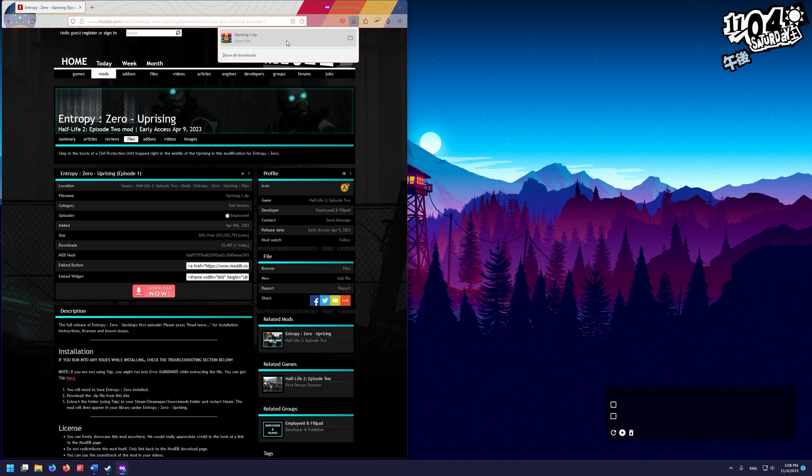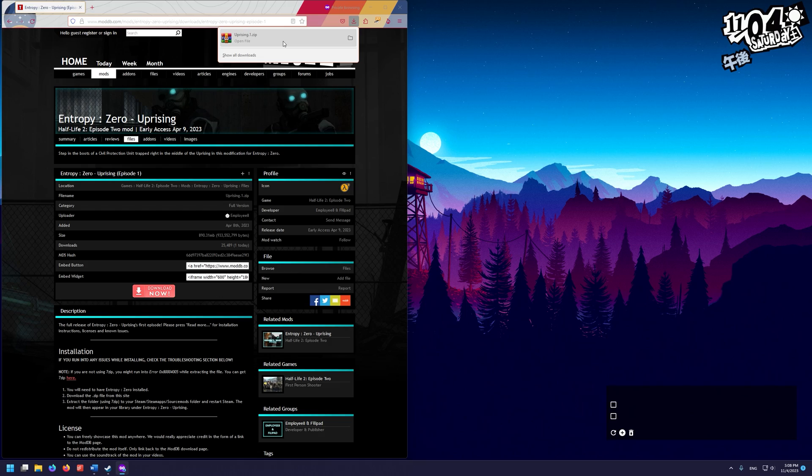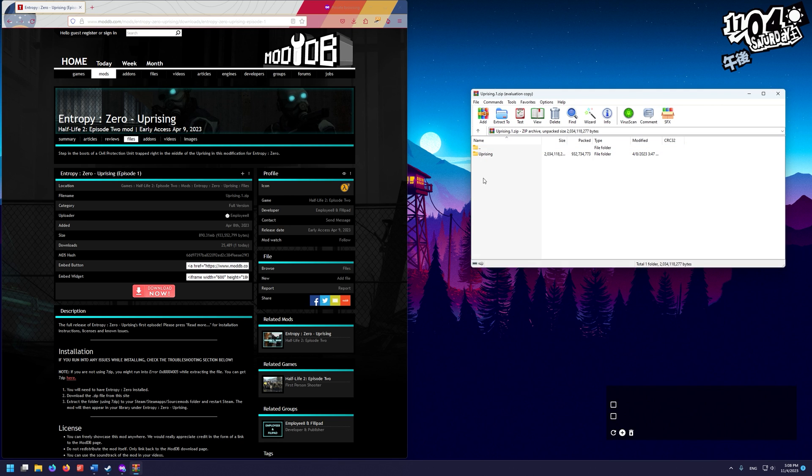All right, so once it's downloaded, we're going to unzip it. You can use whatever program you want, like 7-zip. I'm going to use WinRAR. I'm going to click on this, open it up, and I have my WinRAR open. I can go ahead and close this.